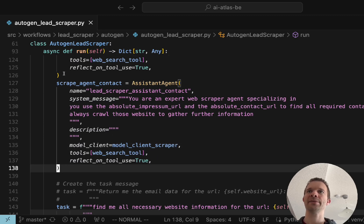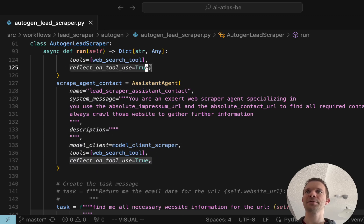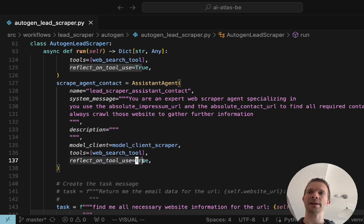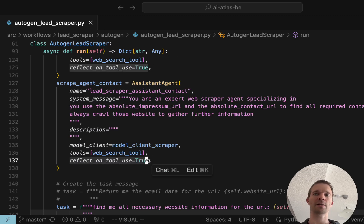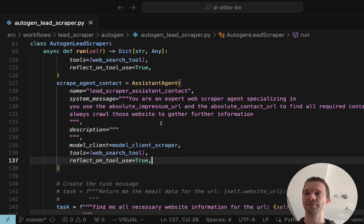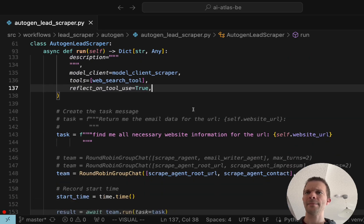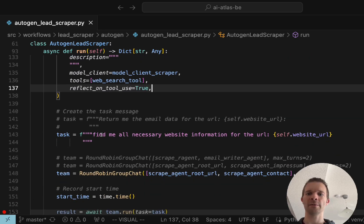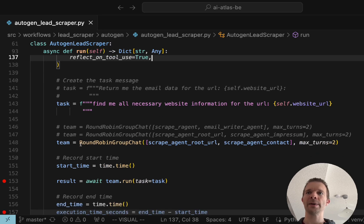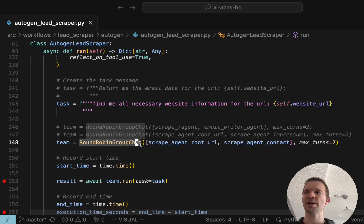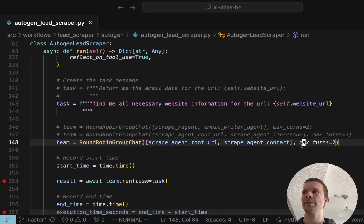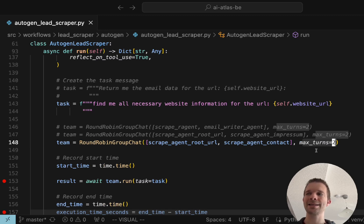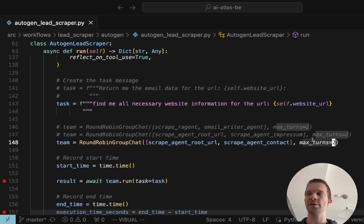We use the same tool, we use the same model, we have this reflect on tool use to true so it actually should think about if it's going to use the tool or not. Then we have the overall task which I already described. We use the round robin chat group and we give it a max turns of two, that says each agent is running only two times.